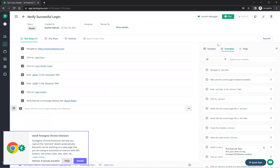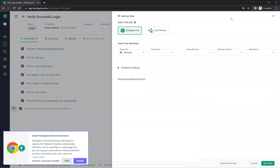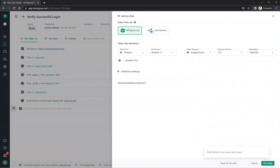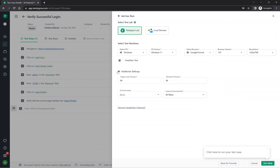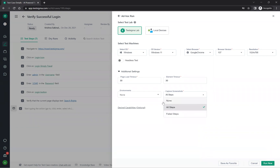Once you create the steps, click the run button. You can see TestSigma lab options, local devices, and different execution combinations — Windows, Mac, which OS version, which browser, which browser version, which resolution, headless or headed mode. You can also configure page load time, environment, and screenshot capture settings for all steps, failed steps, or passed steps.